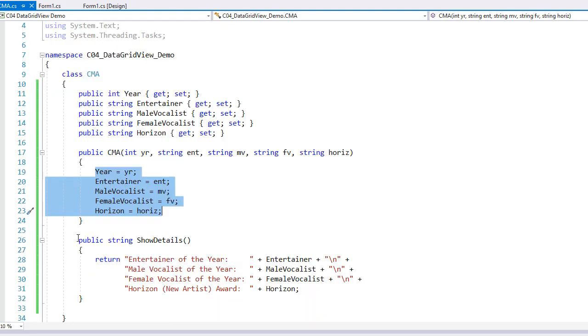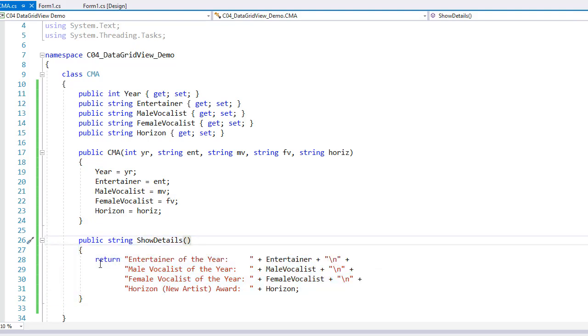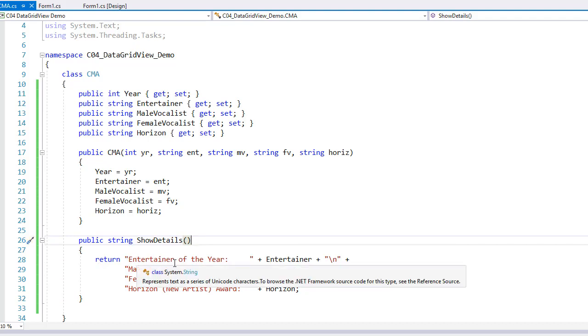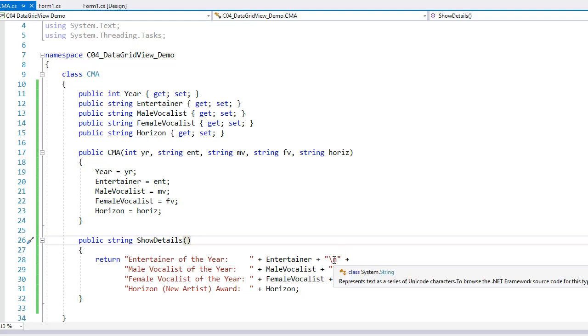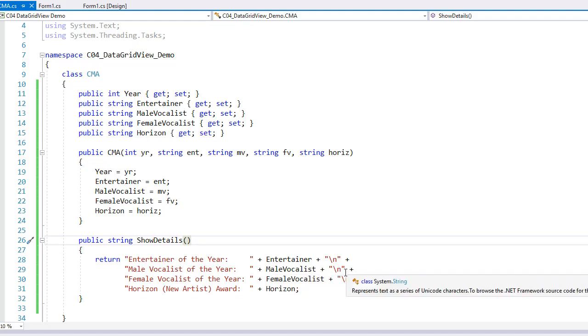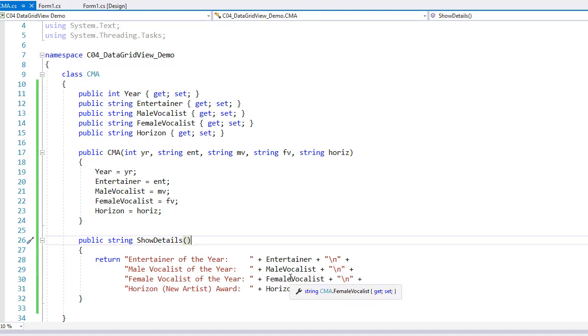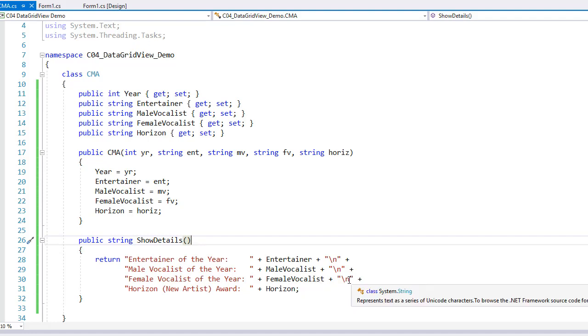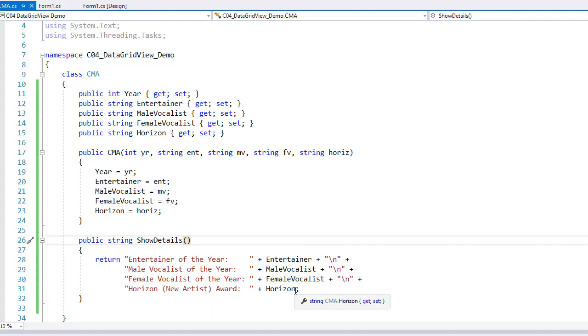Then I simply created another method called ShowDetails. It's going to return a string. And all I'm doing here is returning a string of Entertainer of the Year, concatenating where the value of Entertainer is and a new line character. Male Vocalist of the Year, concatenating the Male Vocalist and a new line character, concatenating to all that Female Vocalist of the Year, the Female Vocalist property, new line character. And I conclude the concatenation with Horizon New Artist Award and the Horizon Award winner. So that is my class, very simple.